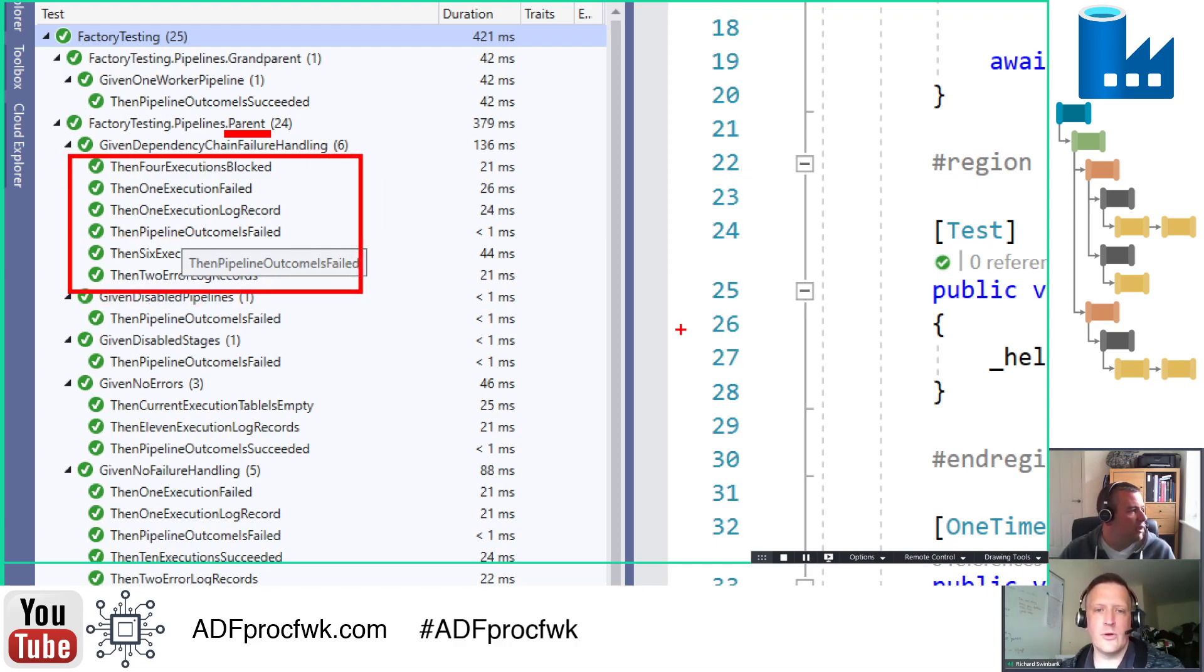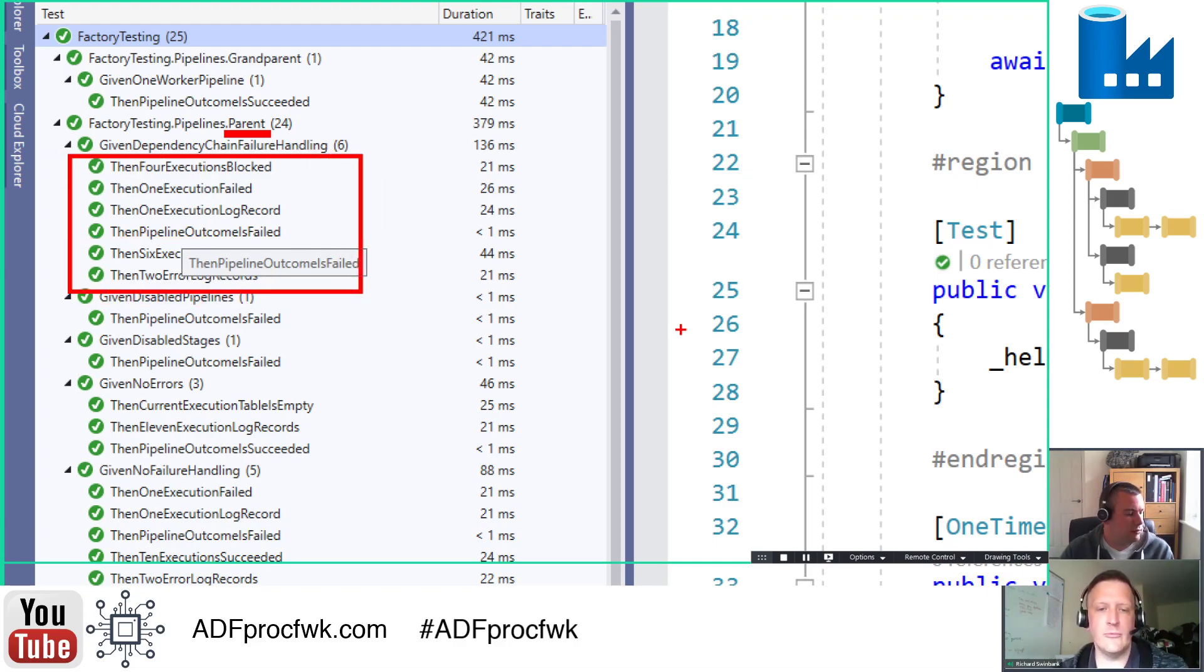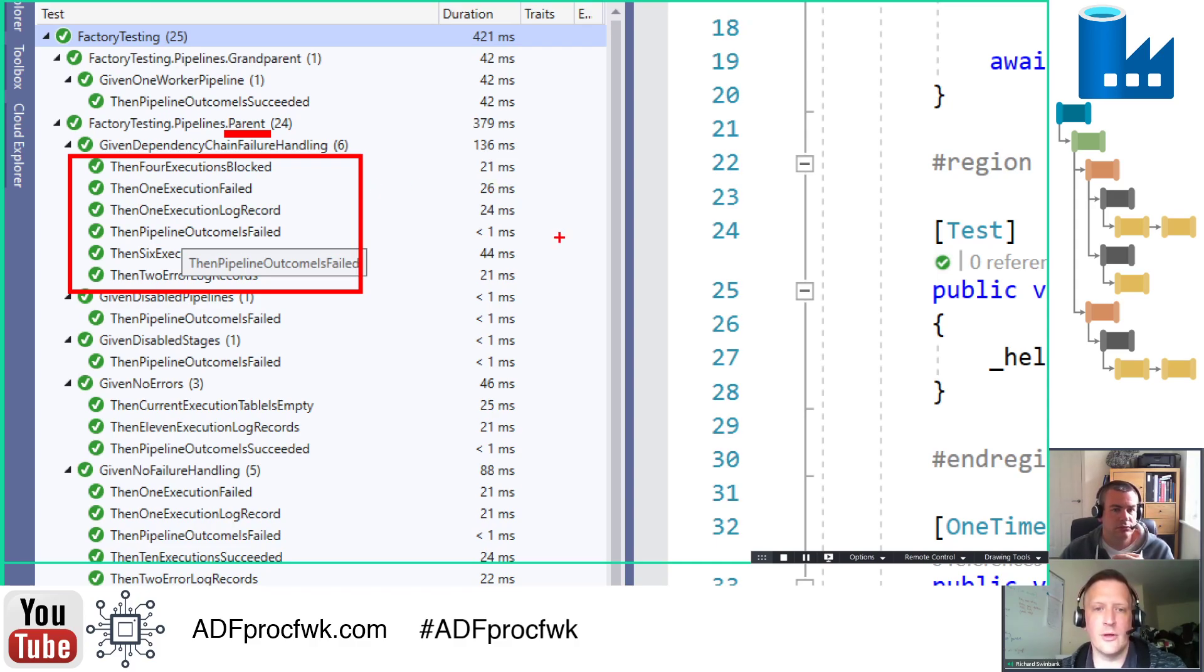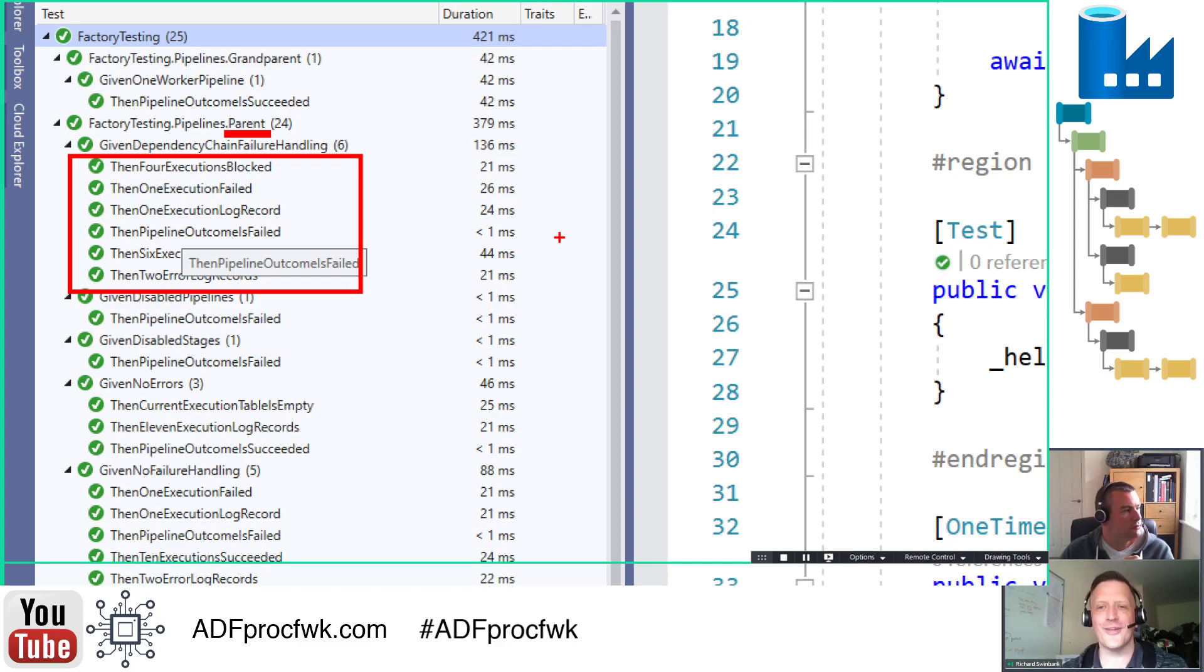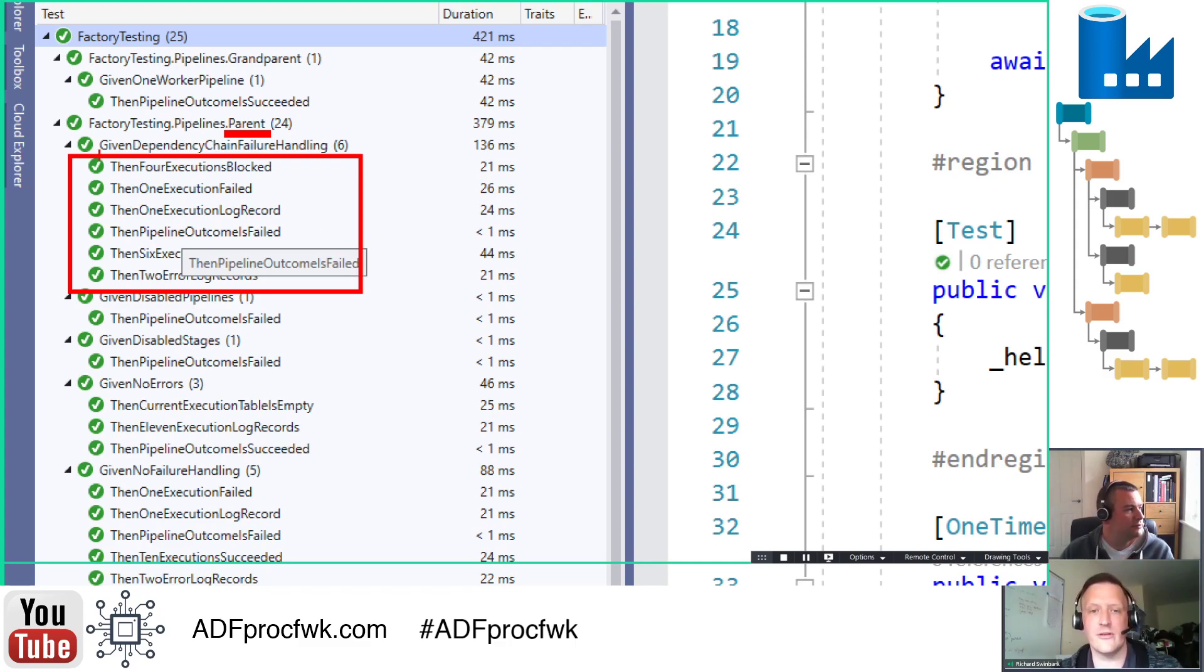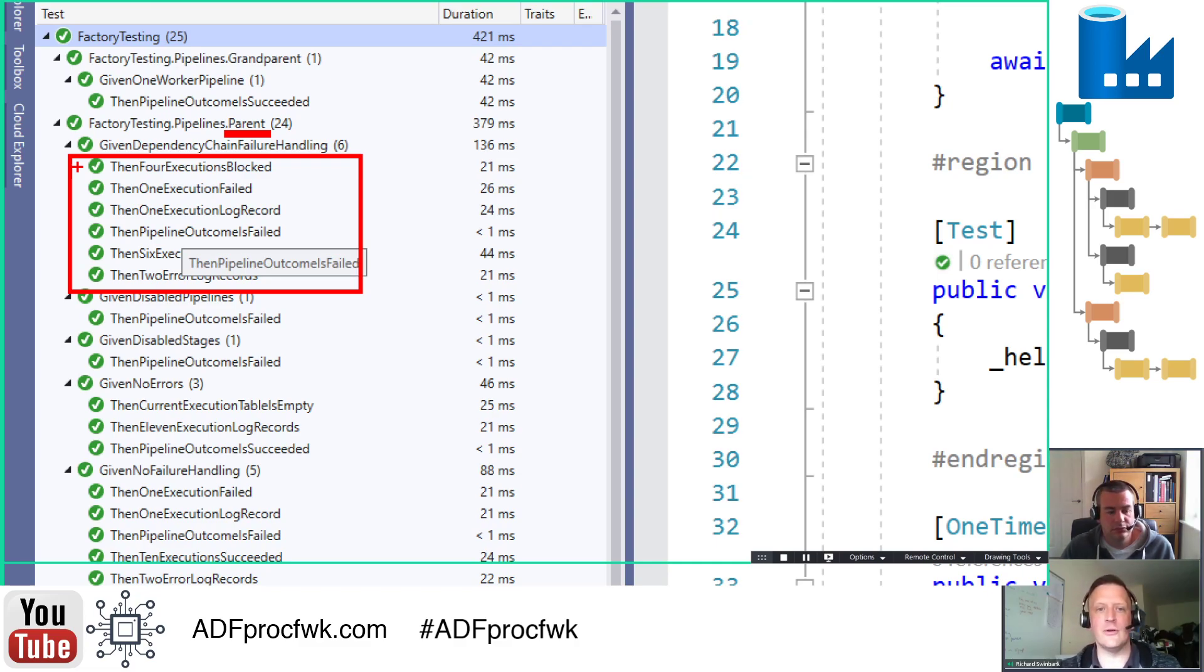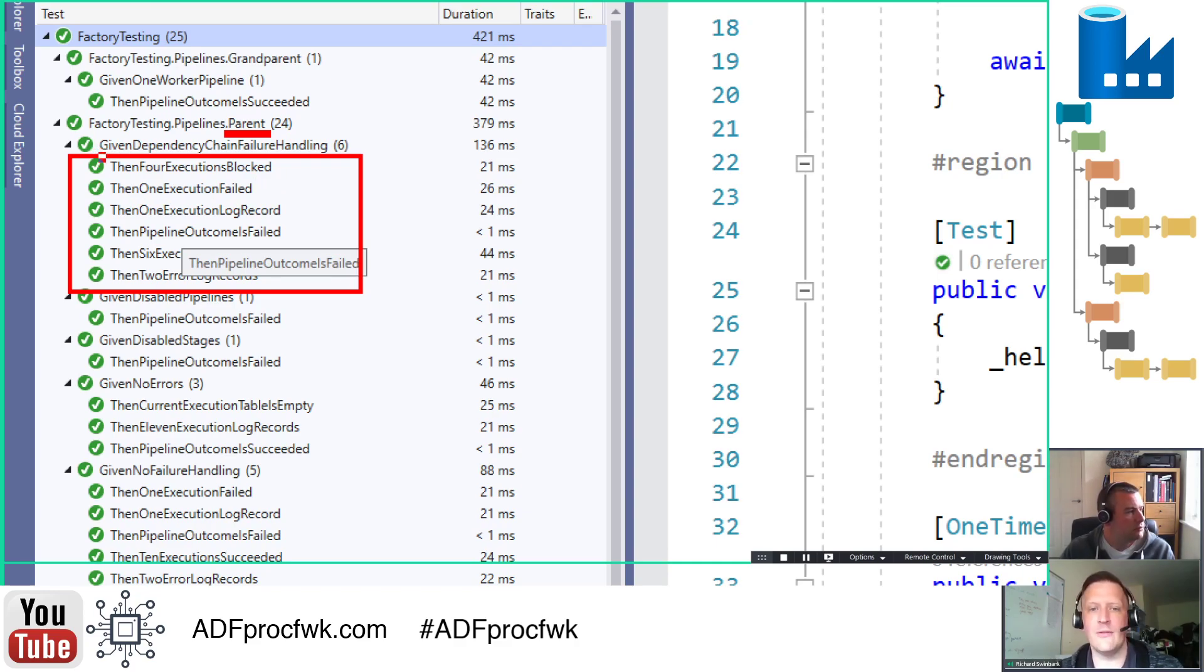Yeah, so what you're looking at here, I mean you've named your namespace, the factory testing pipelines parent namespace makes it really clear that what you're talking about here is the parent pipeline. Then the name of the test fixture, the name of the class, is given dependency chain failure handling, which as I said before feels like a strange name for a class. But when you look at how tests present themselves in test explorer here, makes for a really readable description of what your scenario is. And then all of the tests that belong to that scenario sit underneath in that sort of given-then style description of tests. You're saying given that particular scenario, then these various things should be true.